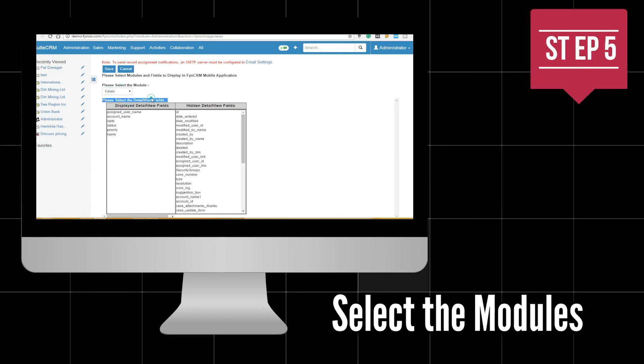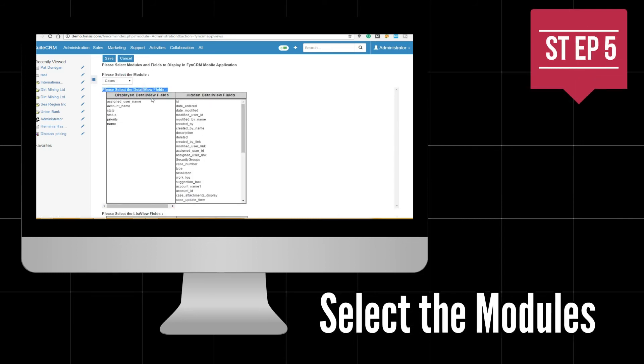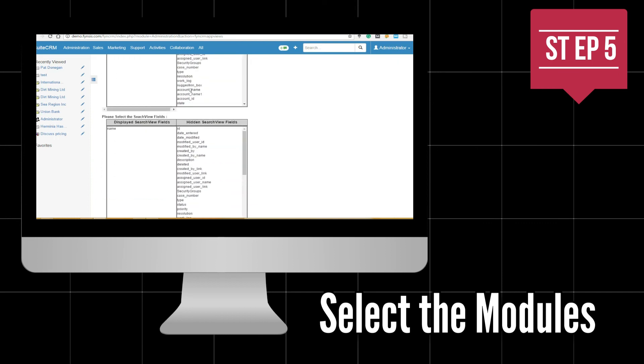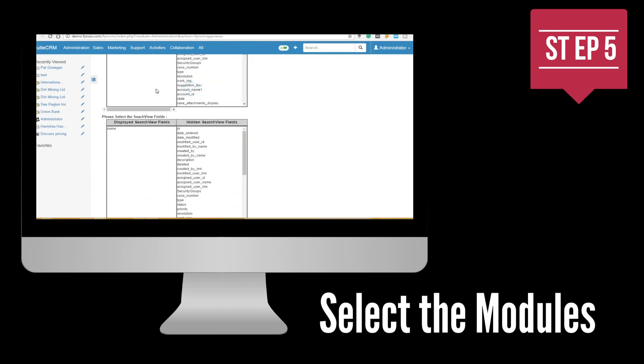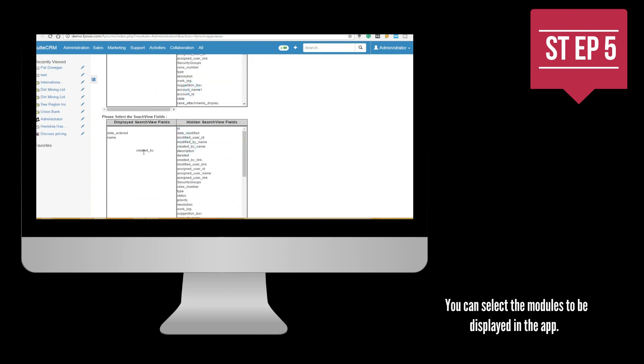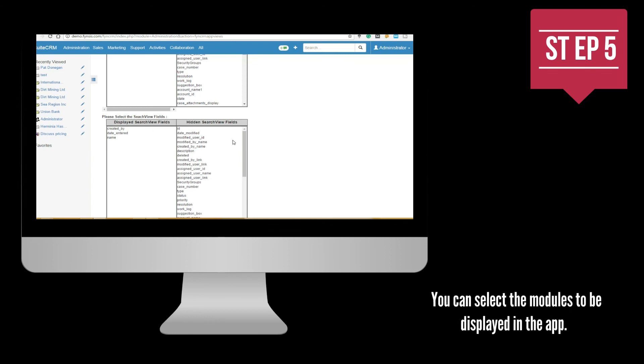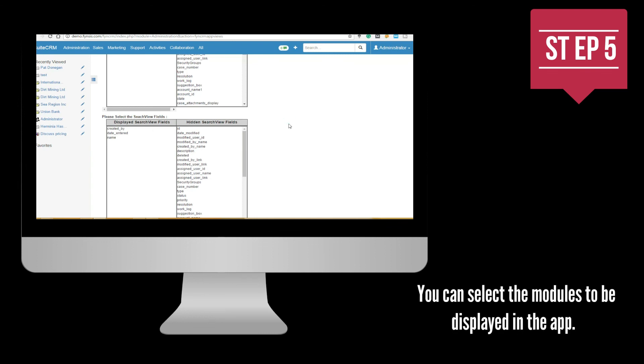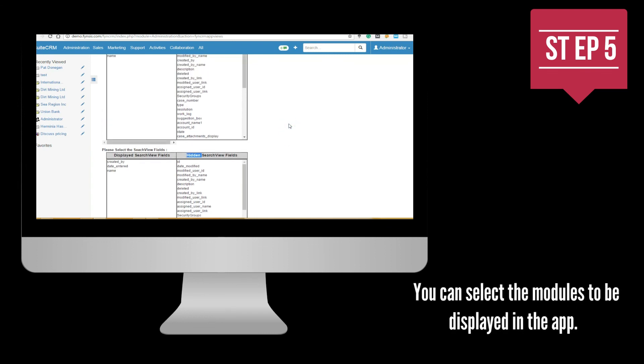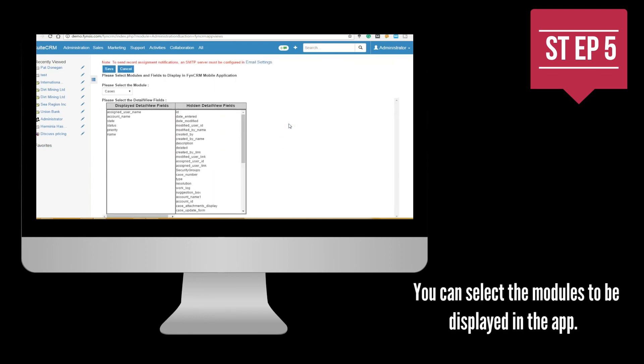From the FINCRM mobile app setting, you can select mobile views and search views in addition to selecting fields that will be displayed in three views: edit, detail, and list, with respect to the above selected module.